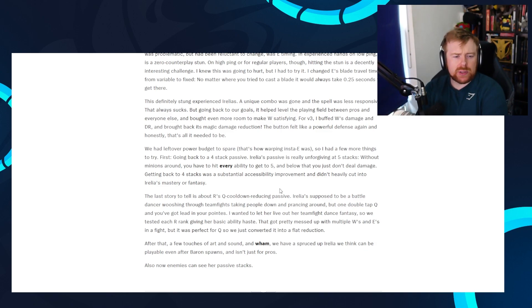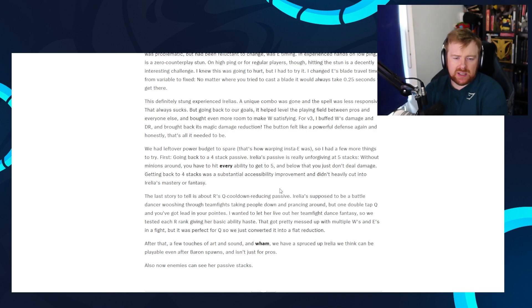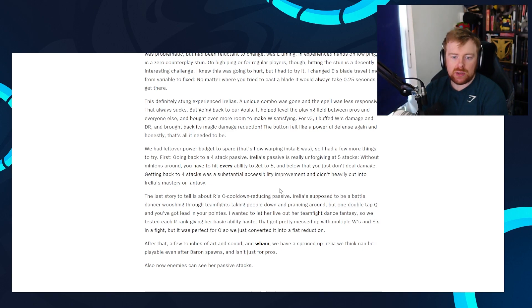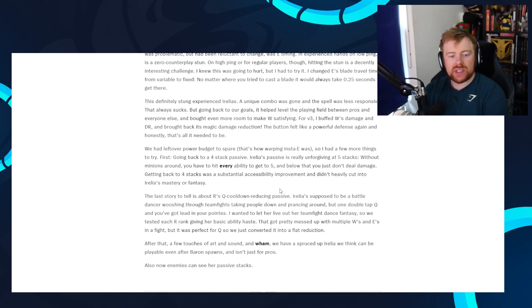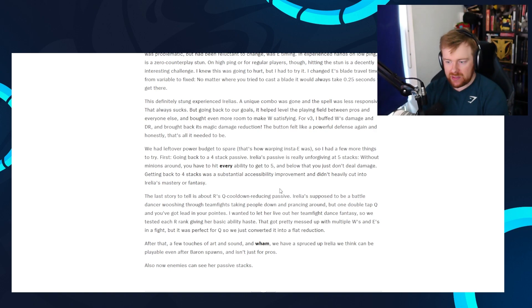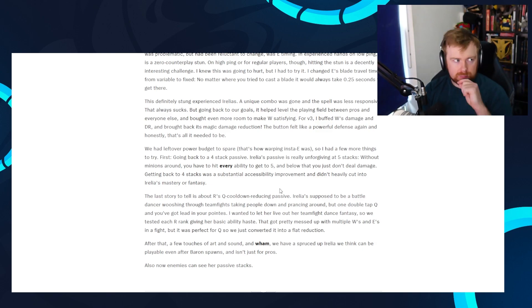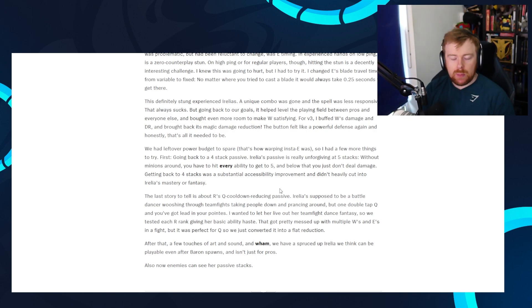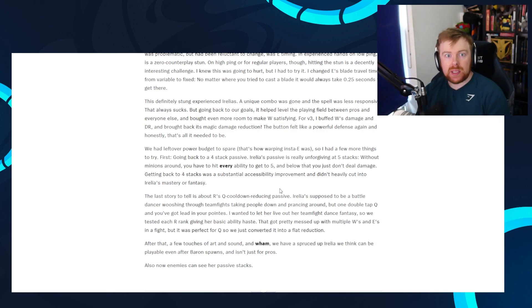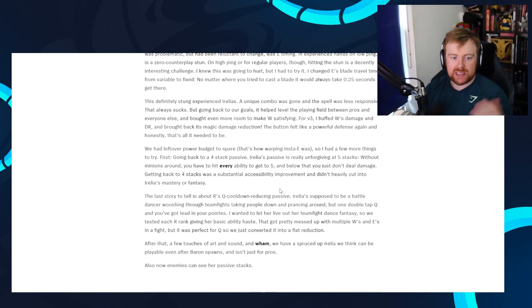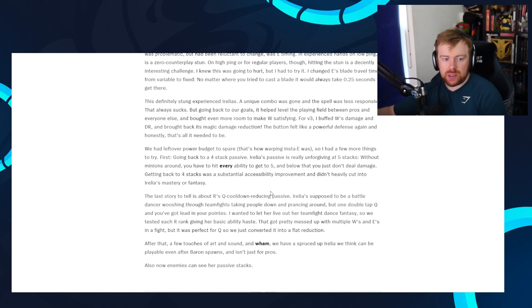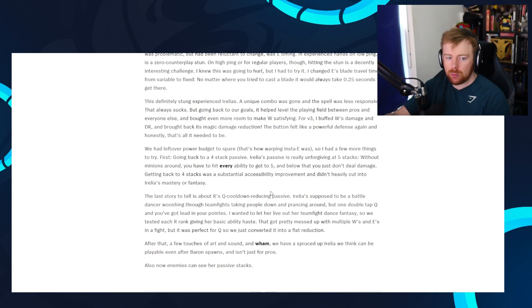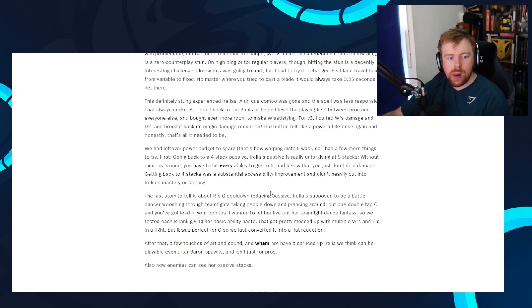So I had a few more things to go into try. First, going back to the four stack passive. Aurelia's passive is really unforgiving at five stacks. So when minions are around, you have to hit every ability to get five. And below that, you just don't deal damage. Going back to four was a substantial accessibility improvement and didn't heavily cut into Aurelia's mastery fantasy. So yeah, Aurelia, remember, she gets her passive stacks either by hitting all unique abilities or let's say her Q, she hits one minion with Q. That'll be one stack, then kills, you know, resets on another minion. That'll be two stacks. So when there's minions around, she can get to her passive really fast, but without minions, she does struggle. But why don't they just change the passive? Like that's what I'm thinking. Maybe it's the passive that's the problem. I don't know.